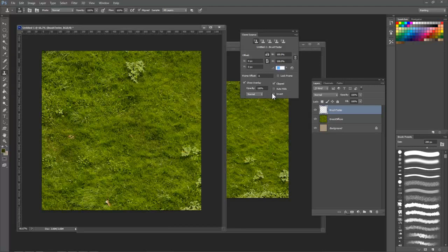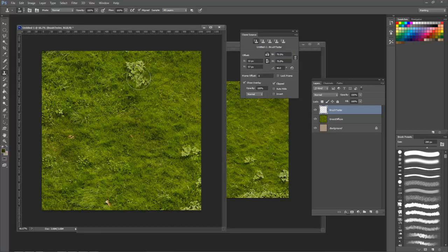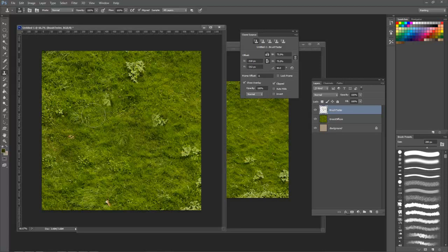For instance, if I want to clone this patch of flowers around, I'd probably want them flipped and rotated 90 degrees so it's not as noticeable that they're repeating. I can also scale them down slightly here to get even more variety. Just remember to reset these settings if you need to do an exact clone later.